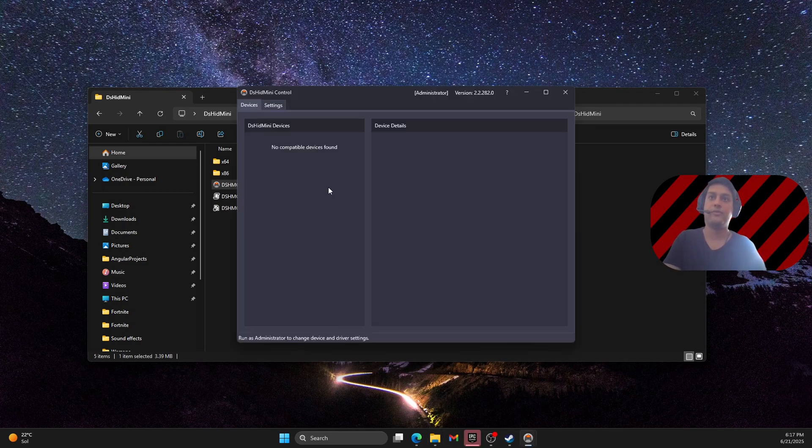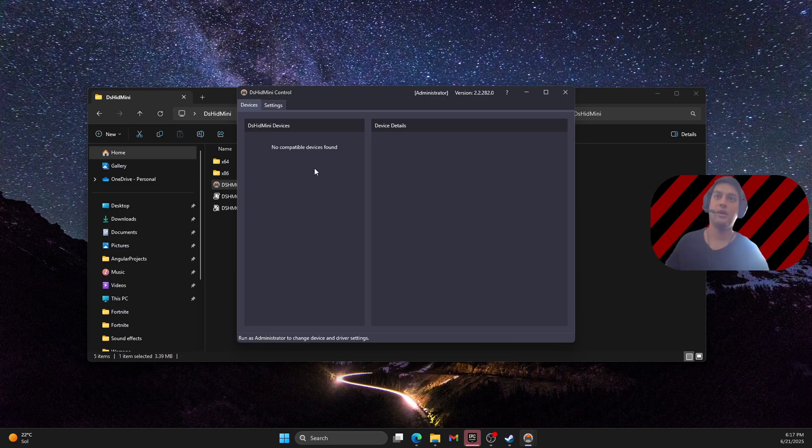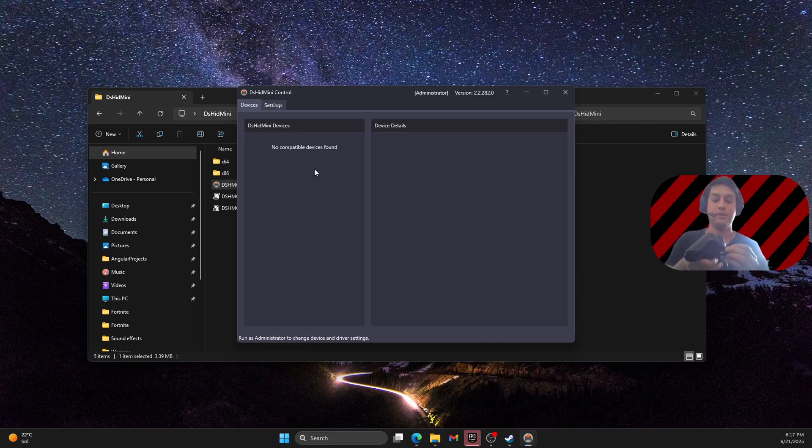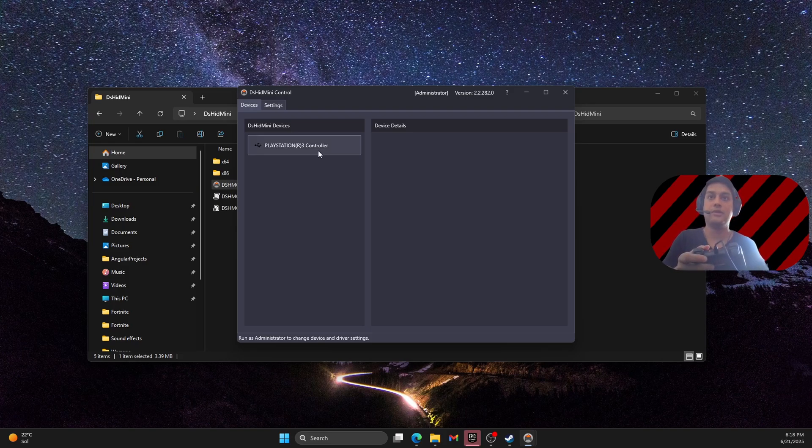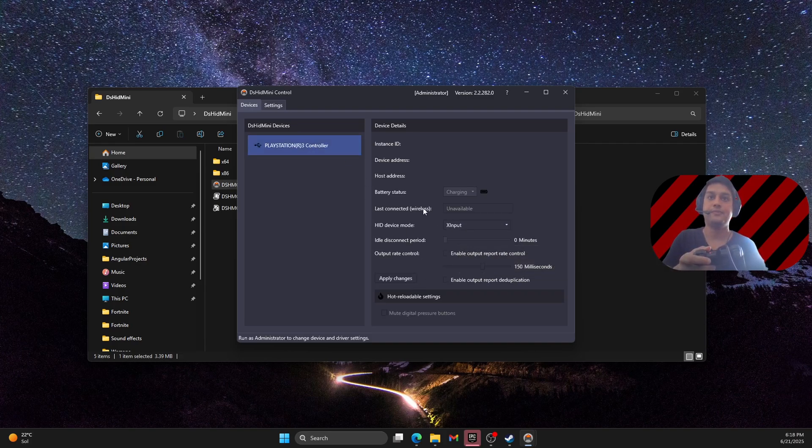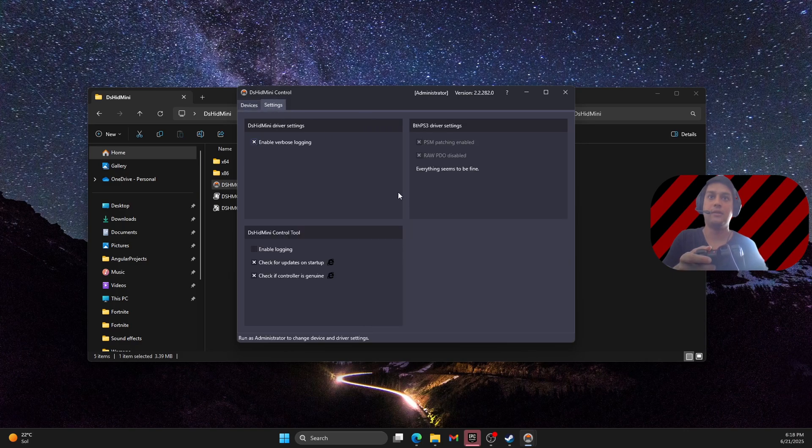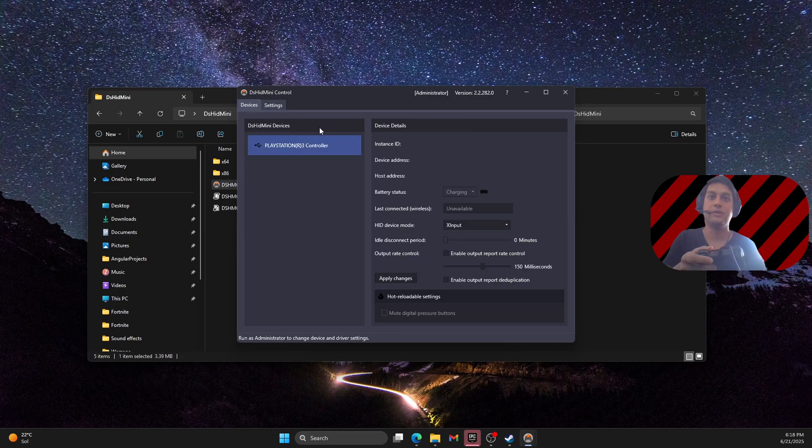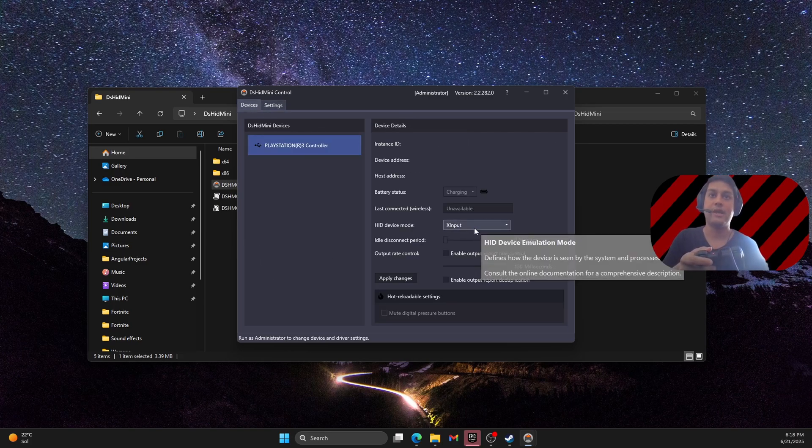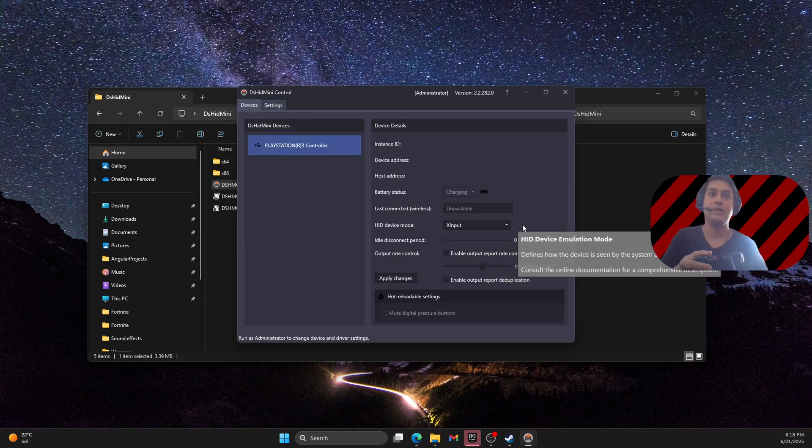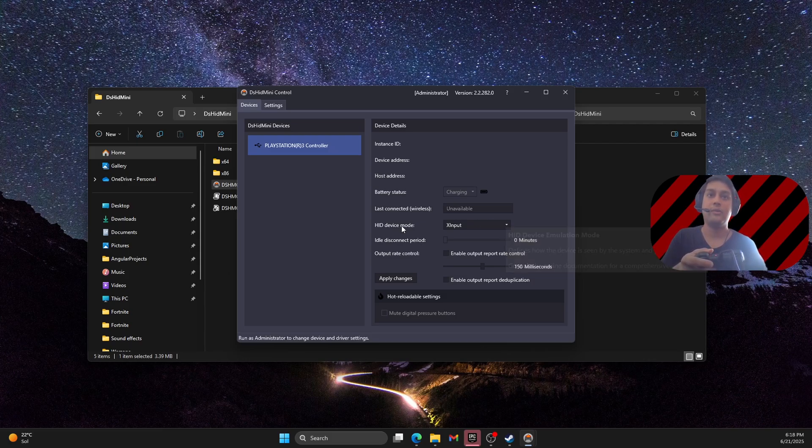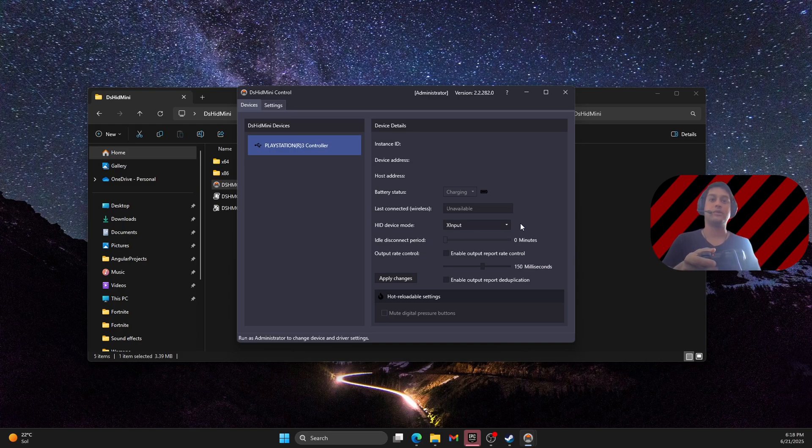So right now you see here that there's a device to be connected. So I'm going to connect the PS3 controller to the PC via USB cable. And as you can see here is the PS3 controller with the X input. And now you can use this controller.